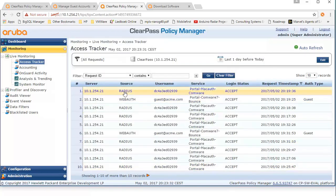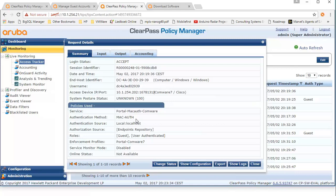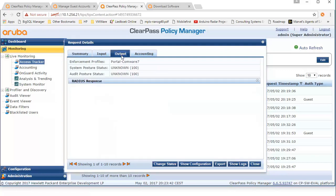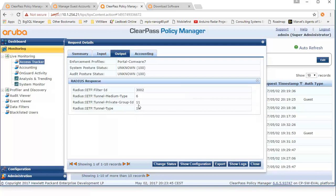Then the third authentication, which is the MAC authentication, is pushing the Portal Comware 7 profile — which pushes the right VLAN to the switch along with ACL 3002. This concludes the demonstration of ClearPass Captive Portal with Comware 7. I hope you liked the video — if you did, don't hesitate to leave some feedback, and I hope you will visit this channel again soon. Bye-bye.